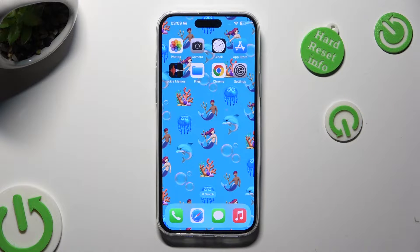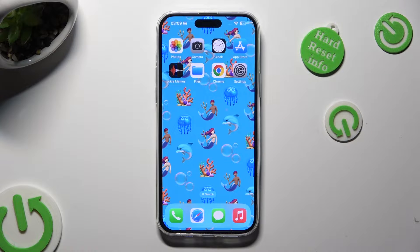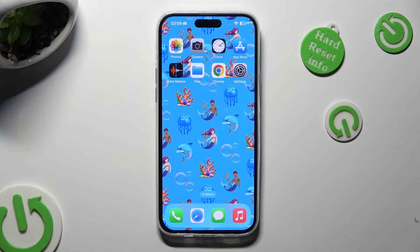Hi! In front of me is the iPhone 15 Plus, and today I would like to show you how you can minimize your device's screen.